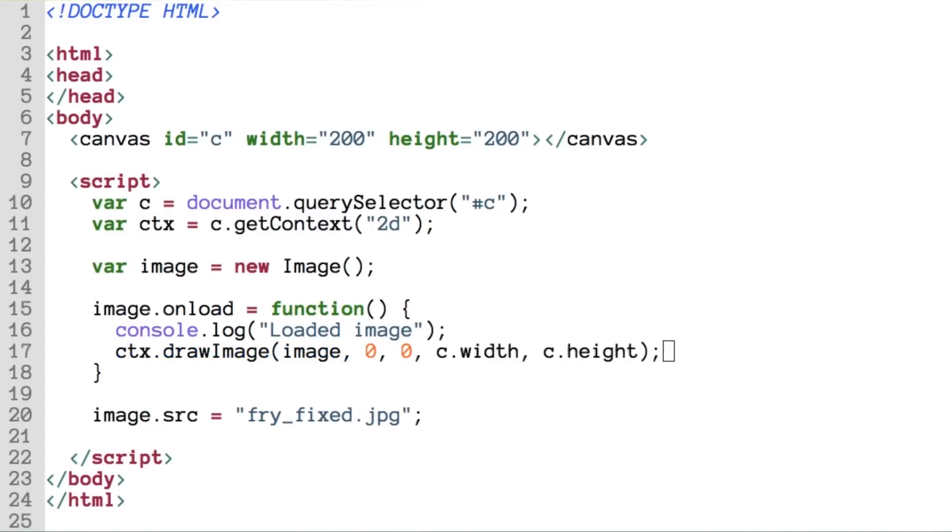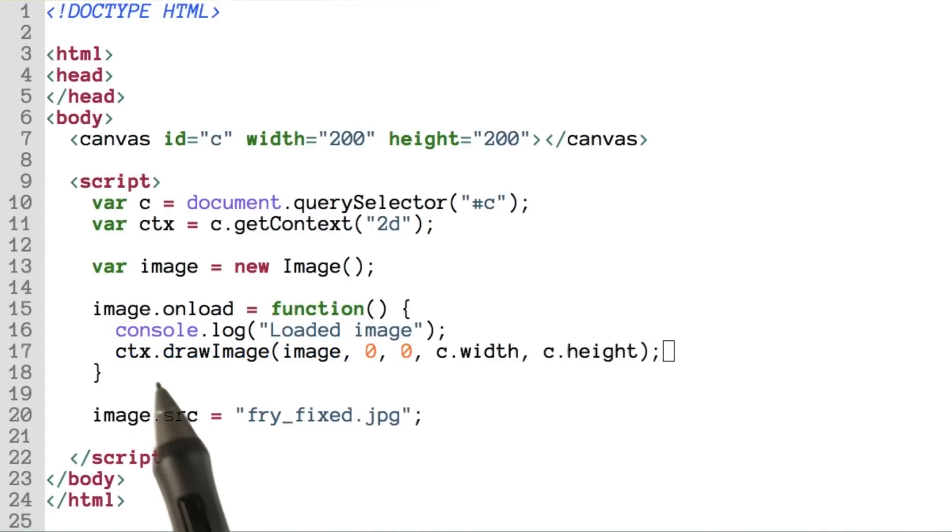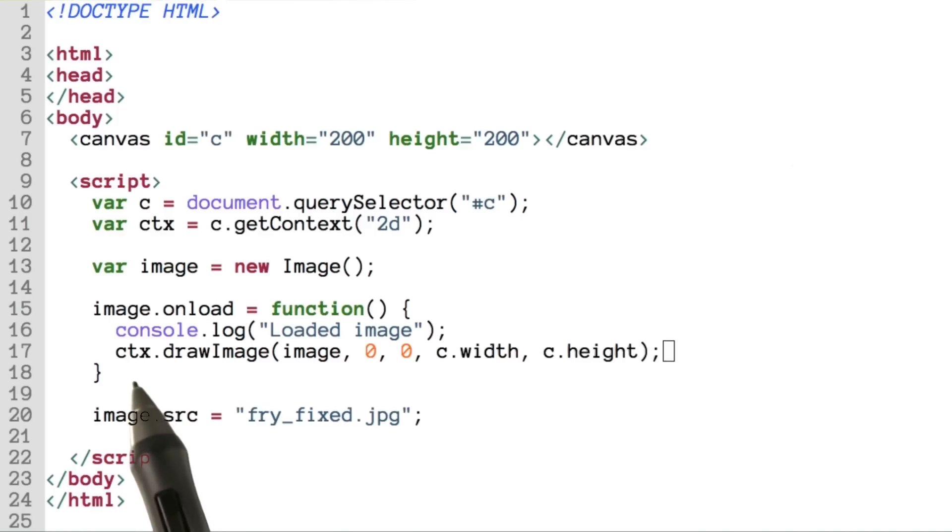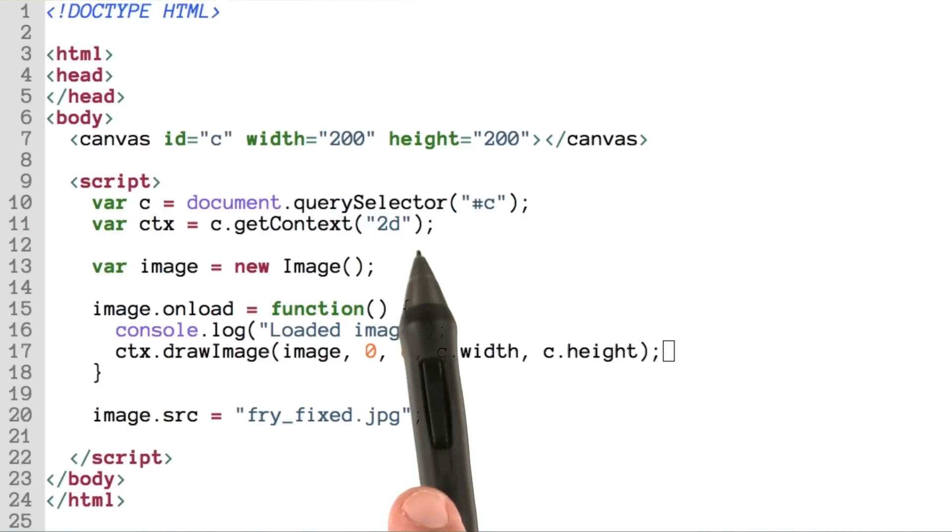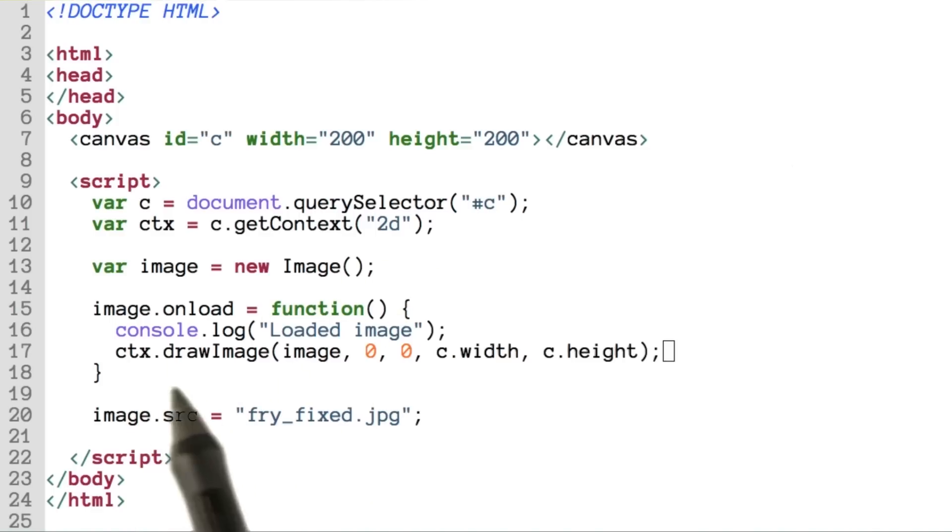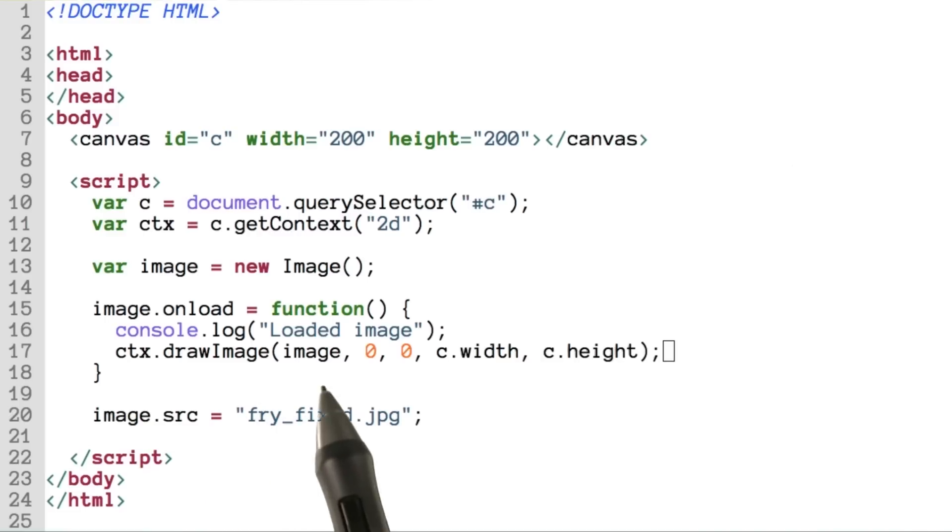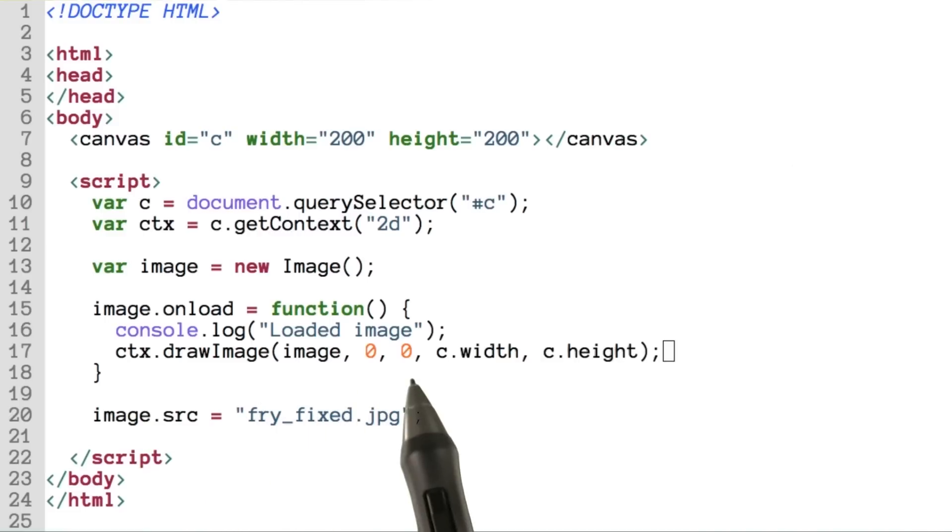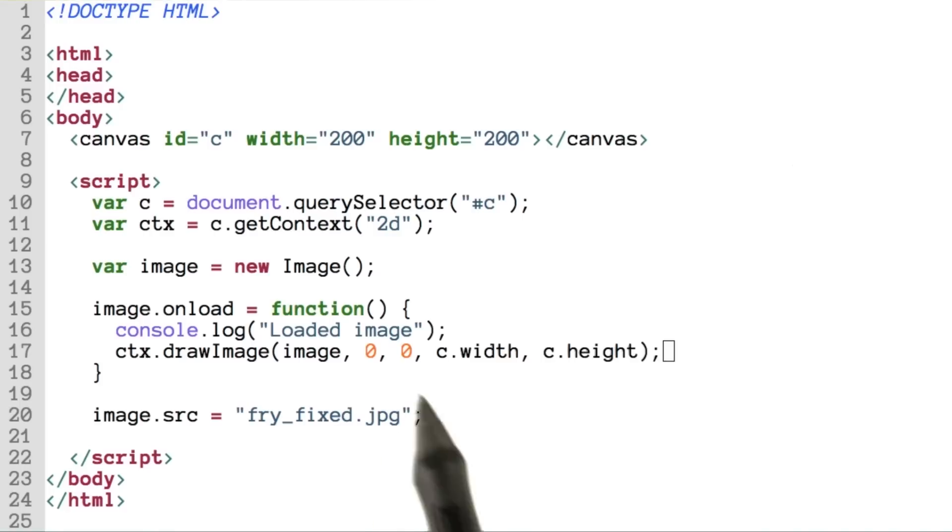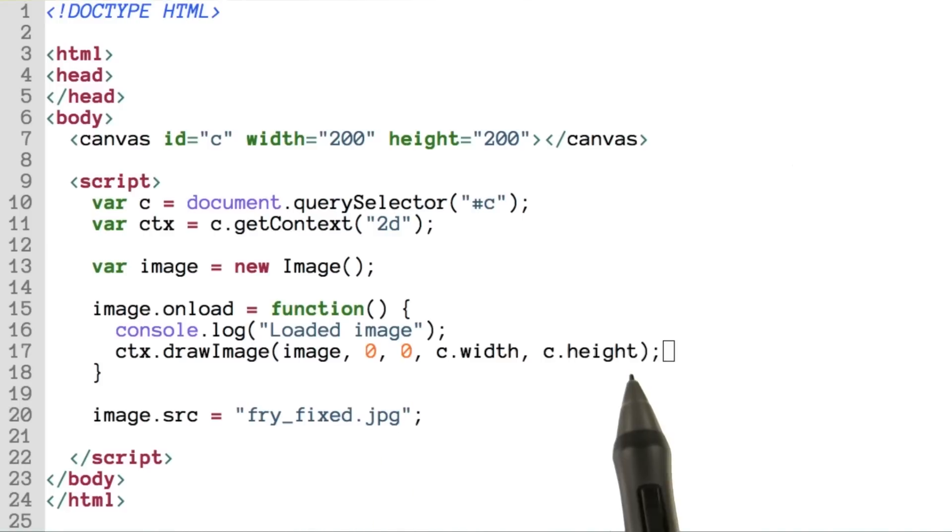Let's be a little bit more specific about what we want to happen after the image is loaded. We'll go ahead and grab the context again that we created up here, and call the drawImage method on the context of the canvas. Into the drawImage method, we'll pass the image itself, along with its starting coordinates, x and y, and its width and height.